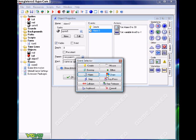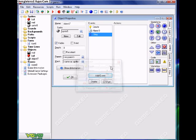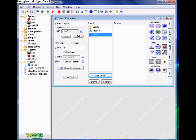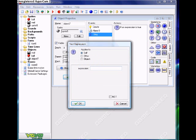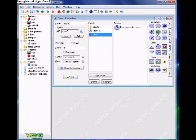Now, every single frame we need to check if the timer is 0. So we're doing a check: time8 is less than or equal to 0.